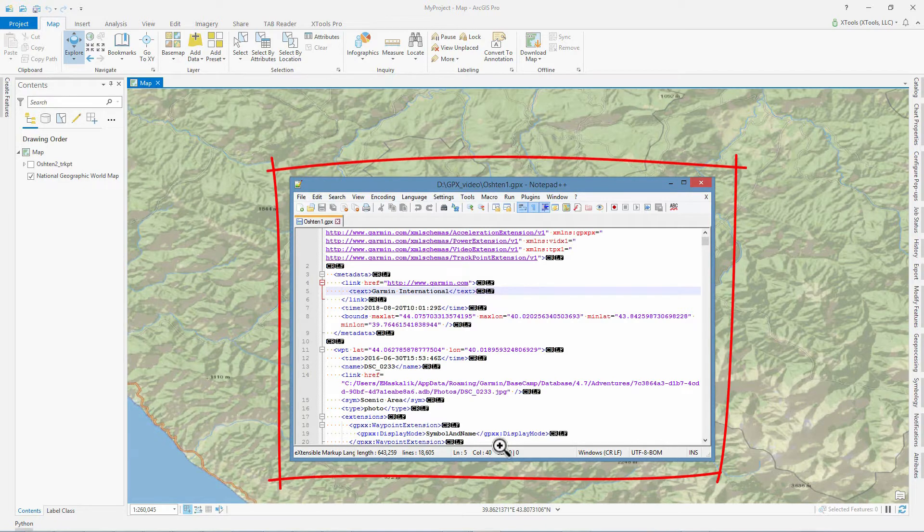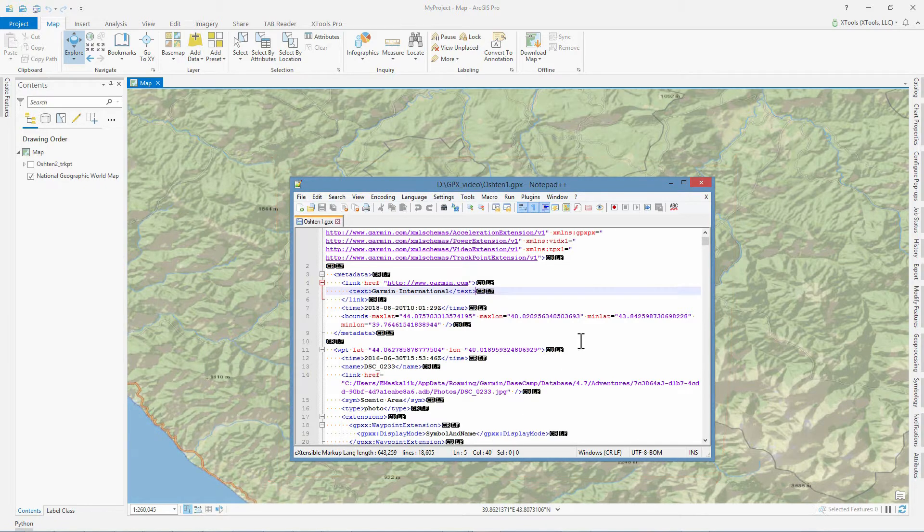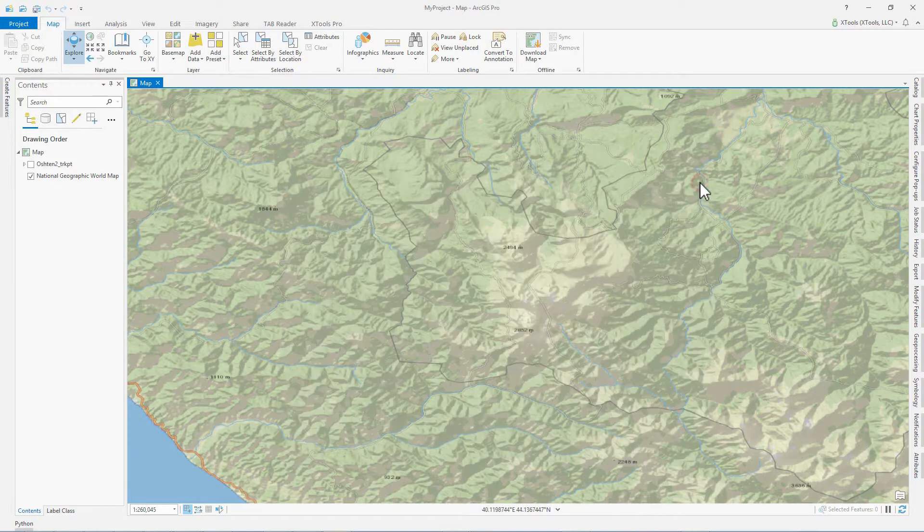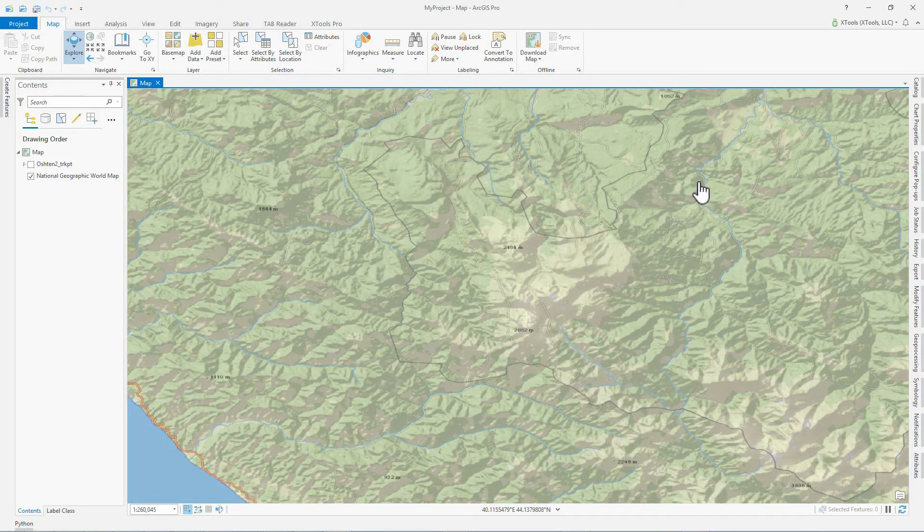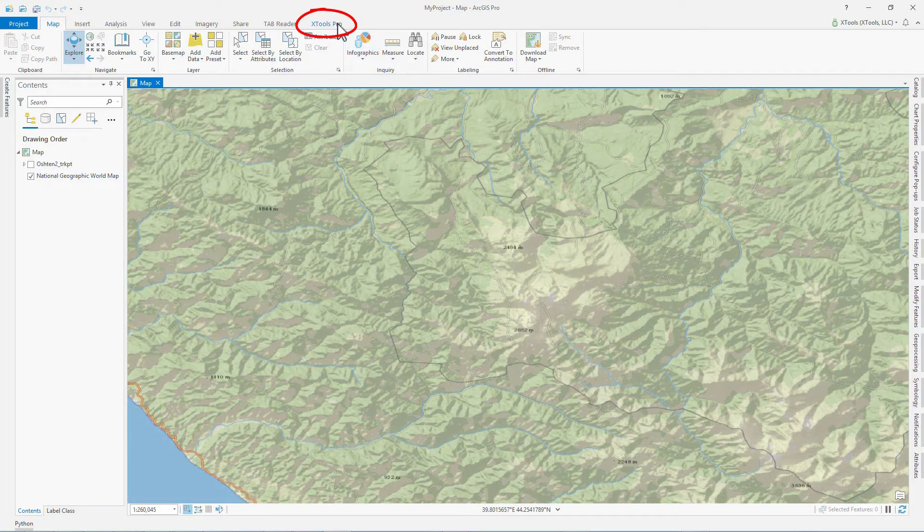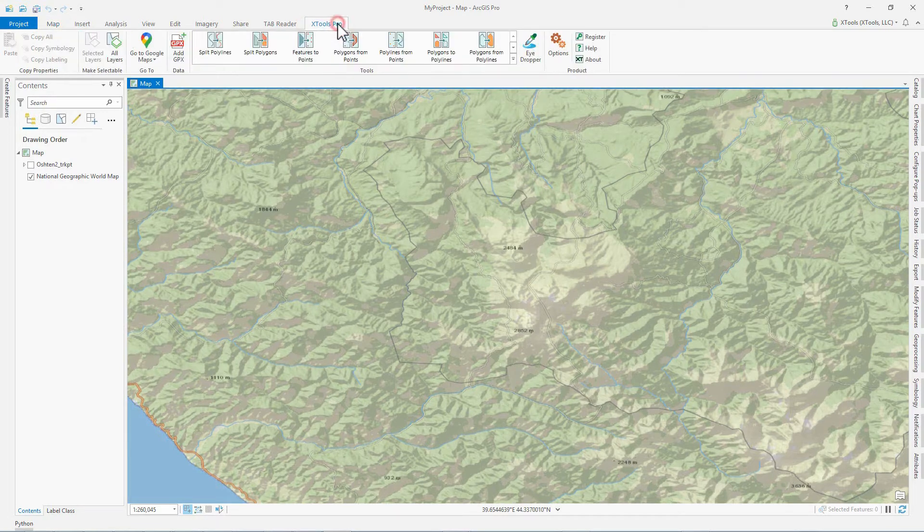Now we need to exclude those track segments with heights greater than 2,000 meters and then create the new GPX file. To do this in ArcGIS Pro or ArcMap, we can use the new XTools Pro features for working with GPX files.